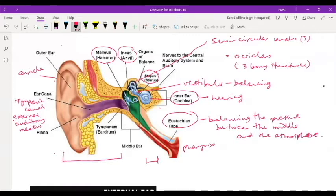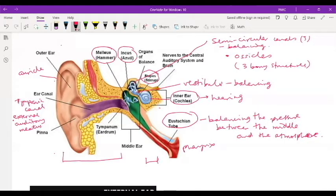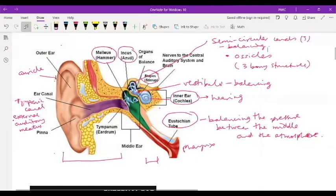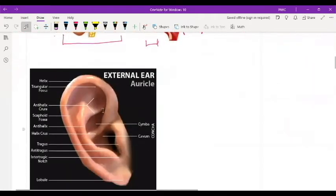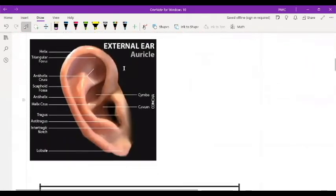So that's a quick overview of the ear. Let me add that the function of the semicircular canals is for balancing. Now let's look at the auricle itself.